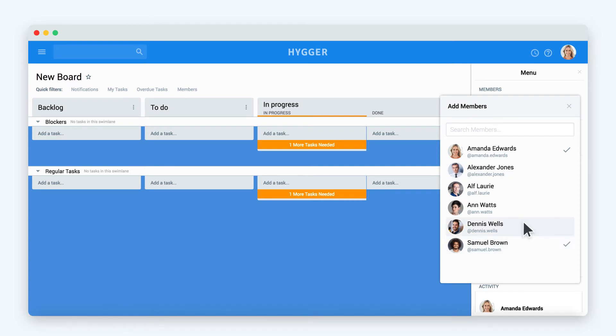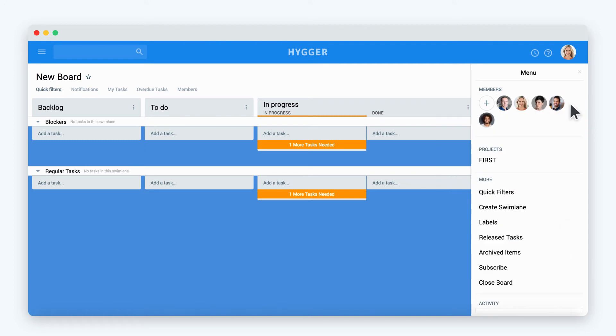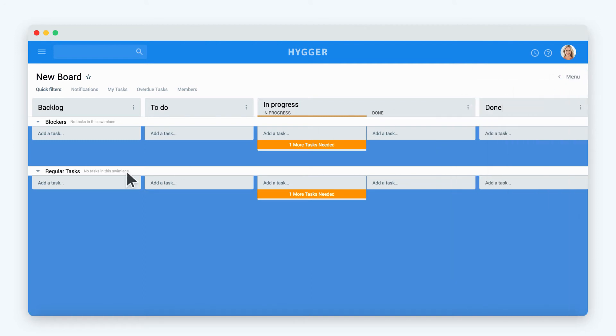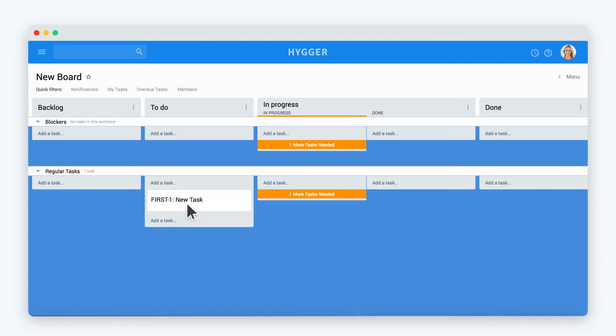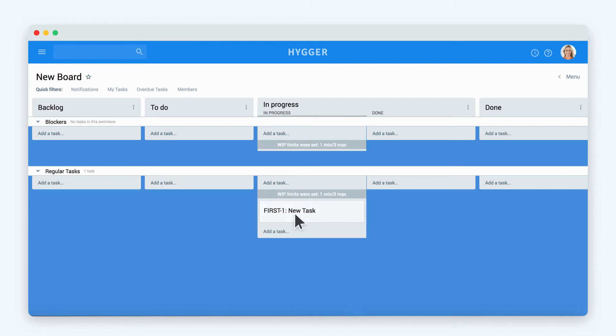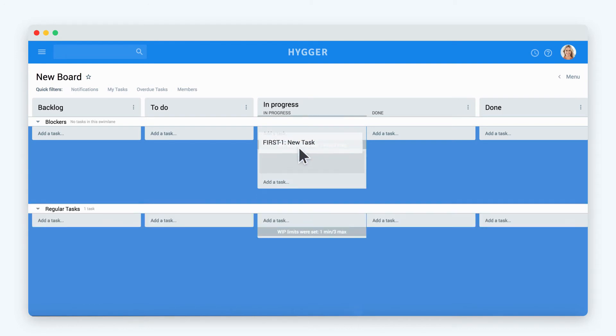When you add members to the board, they can see all board tasks and work on the tasks together. Now it's time to create our first task. Tasks can be moved across the columns so that you and your team members can track their lifecycle.